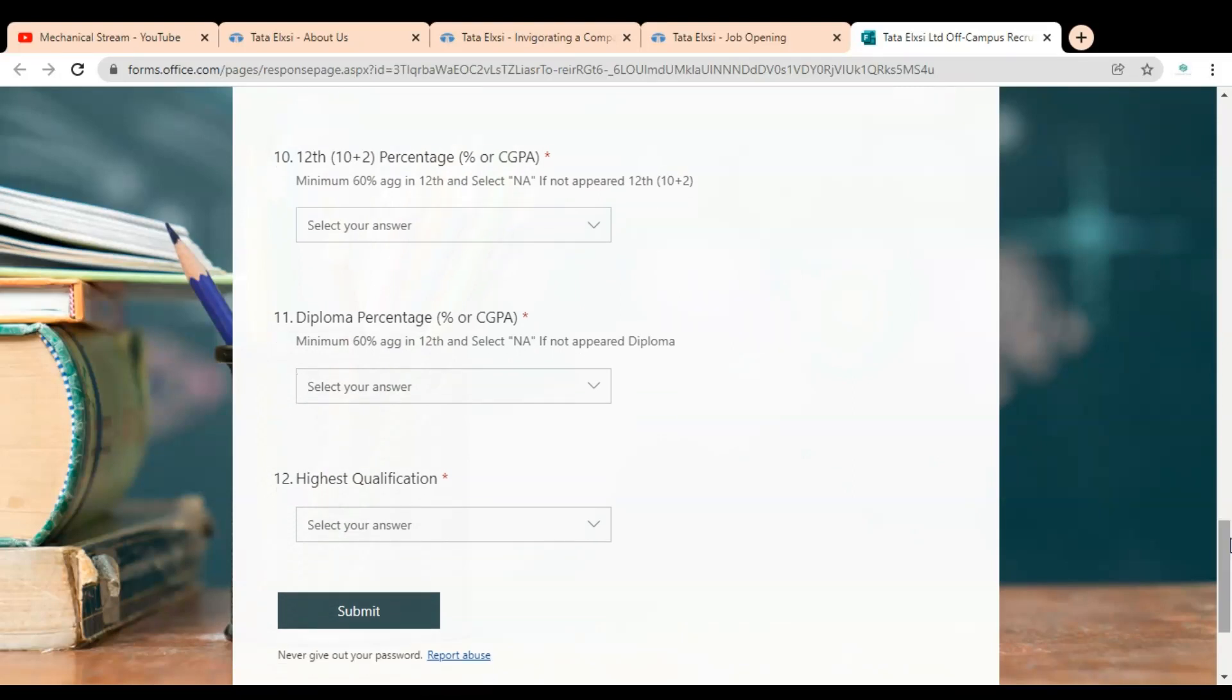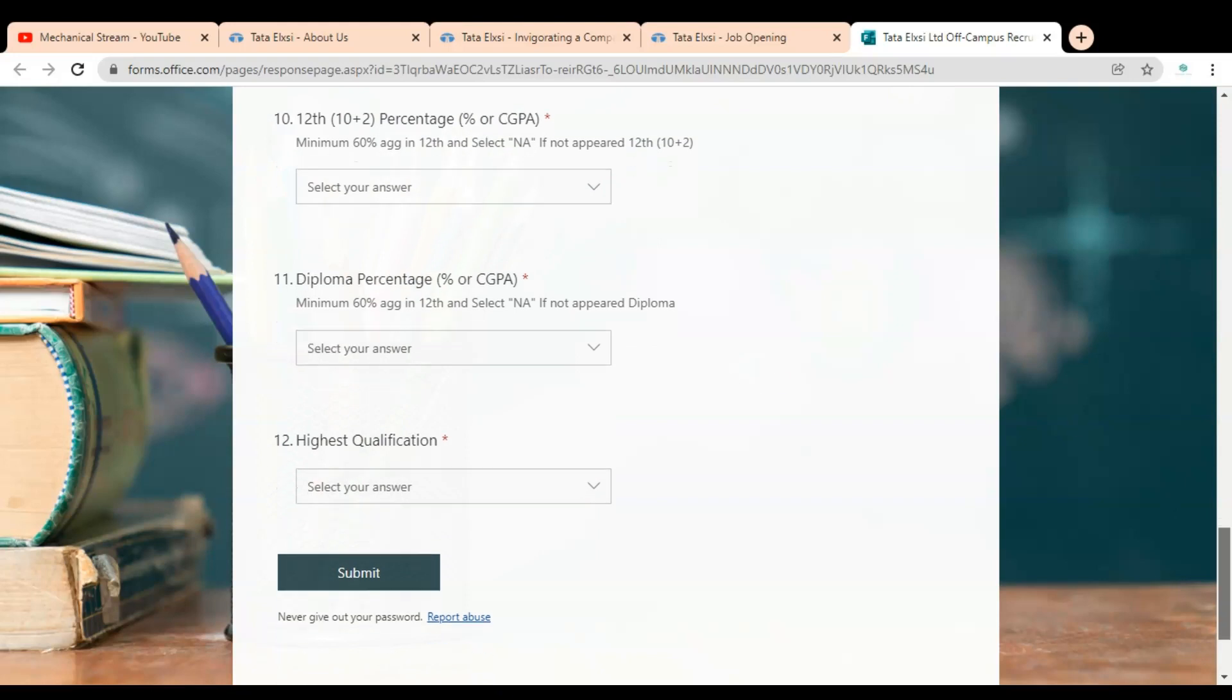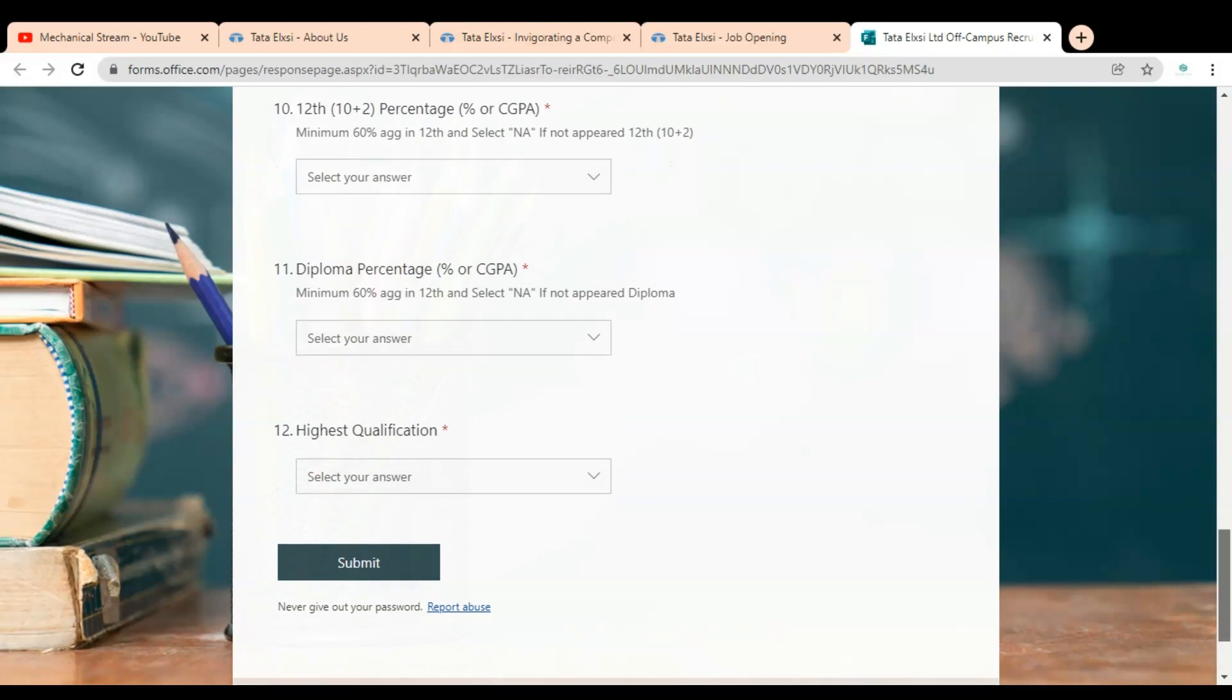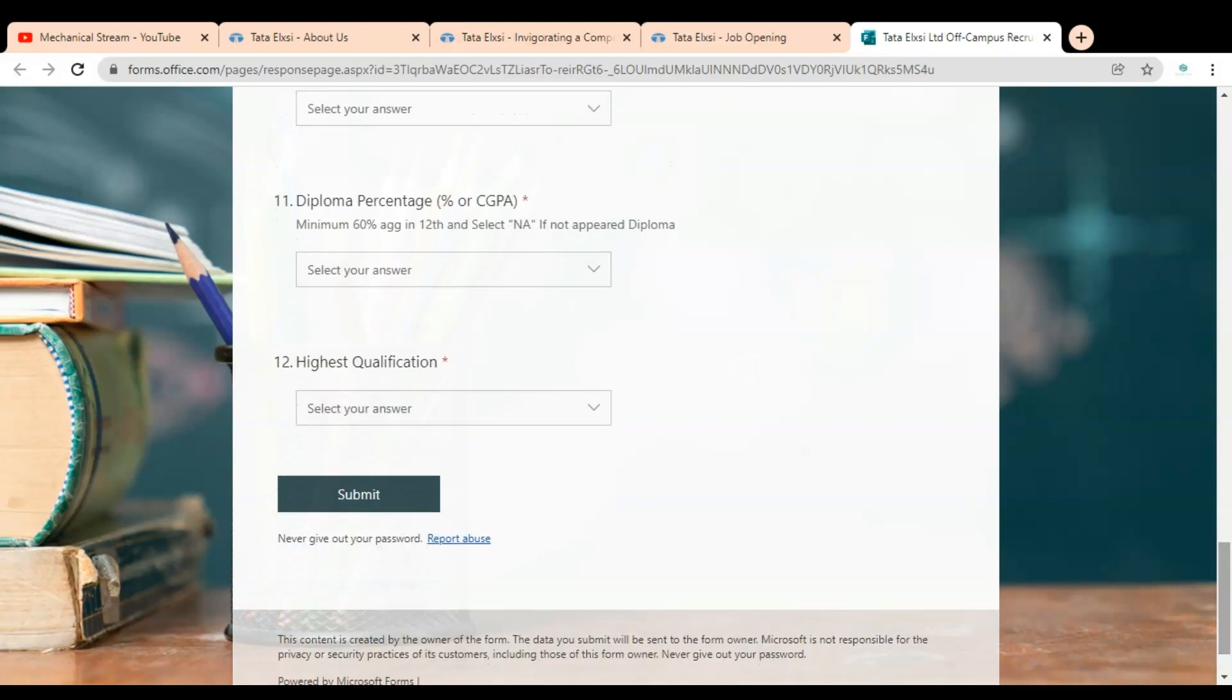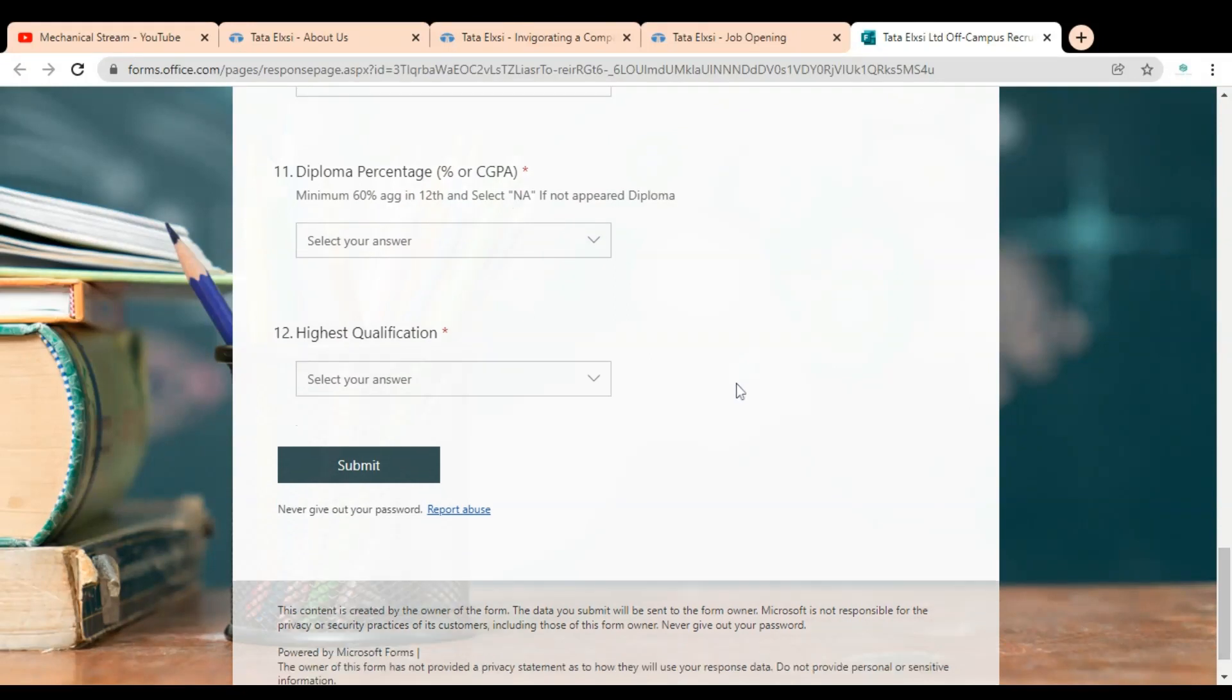If you have done a diploma, then you have to provide the diploma percentage. After that you can see highest qualification - your BE, BTech, MCA, or master degree - you have to select. After that, you have to click on submit.